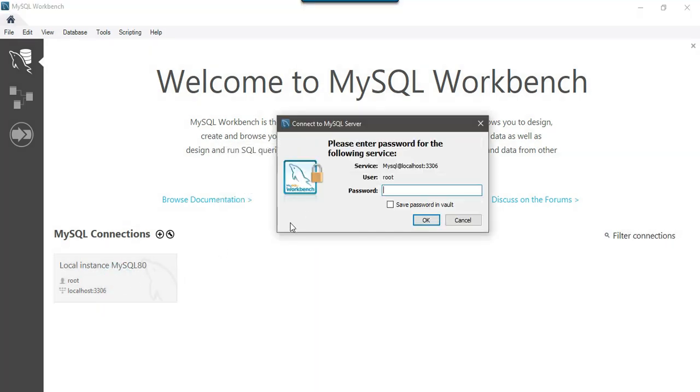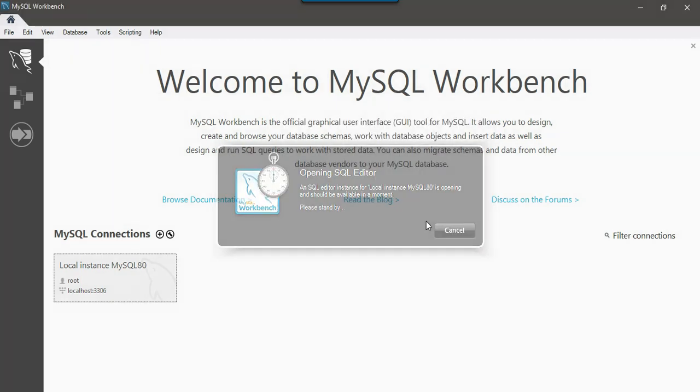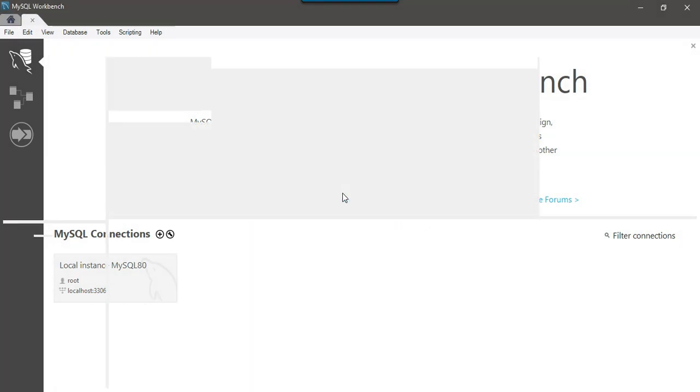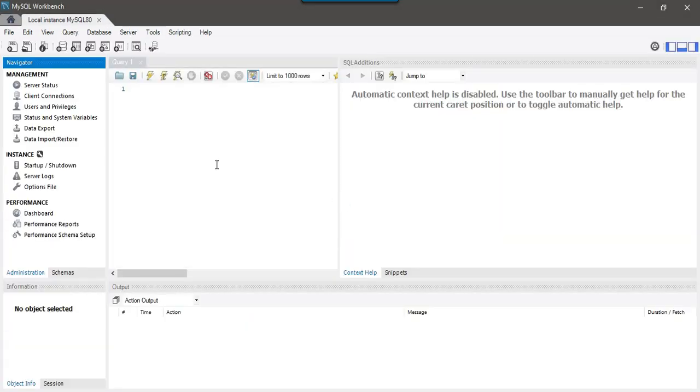As soon as you click on this one, this window will pop up and you need to type the password for the root user that we gave MySQL 123. And I can click on this one, save password in vault. I can just click on this one and click OK. This particular window will get opened up.